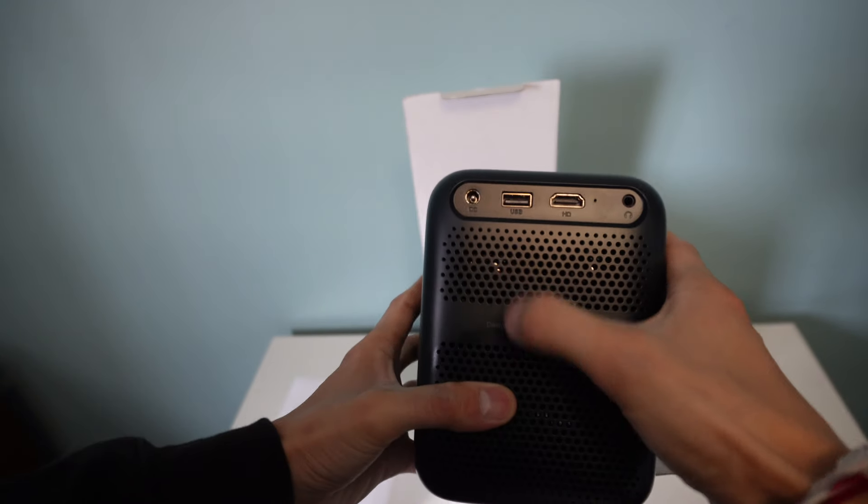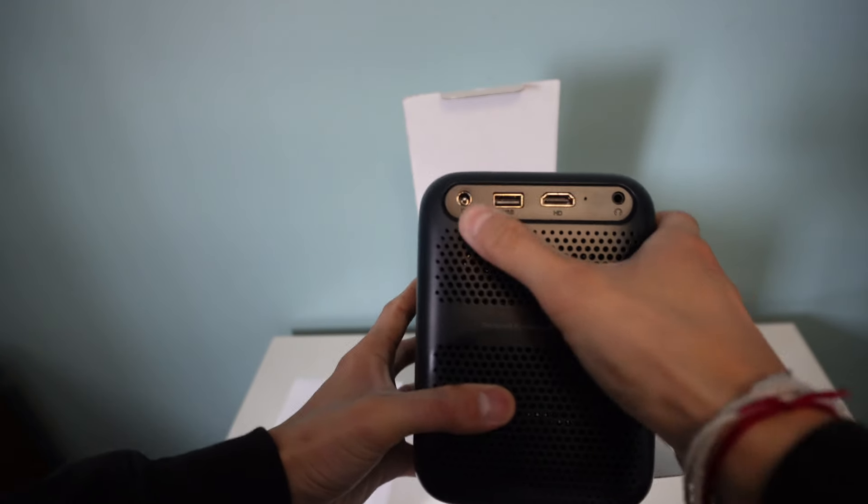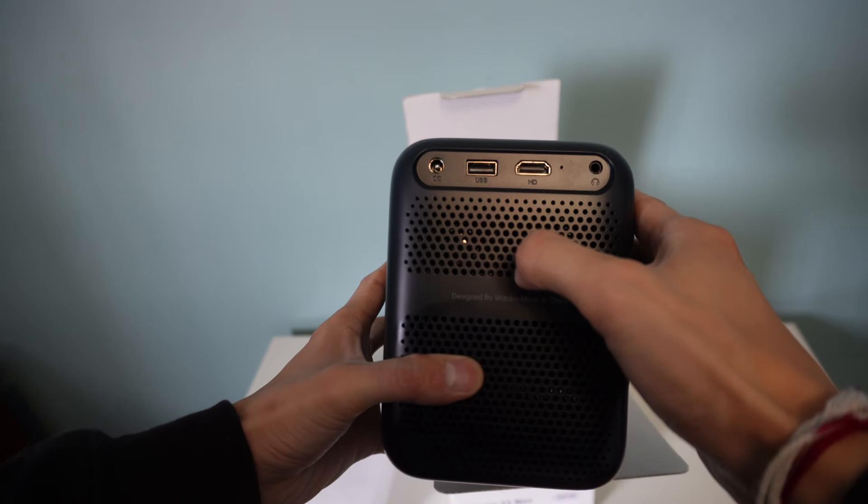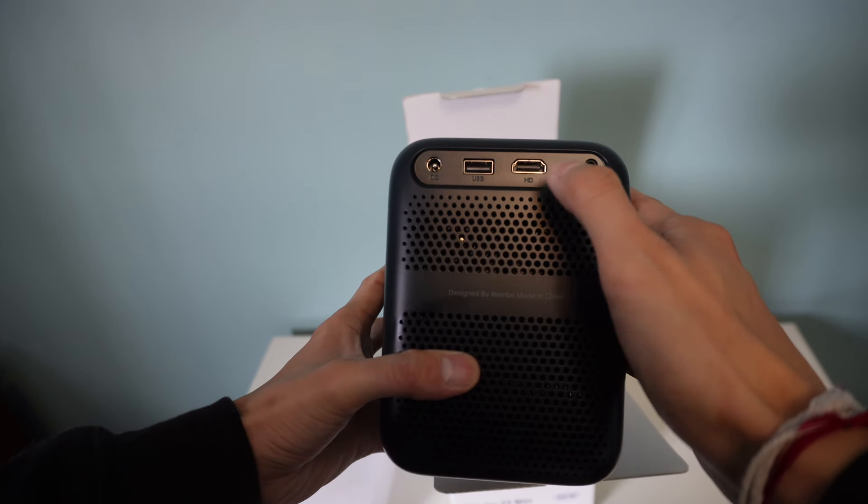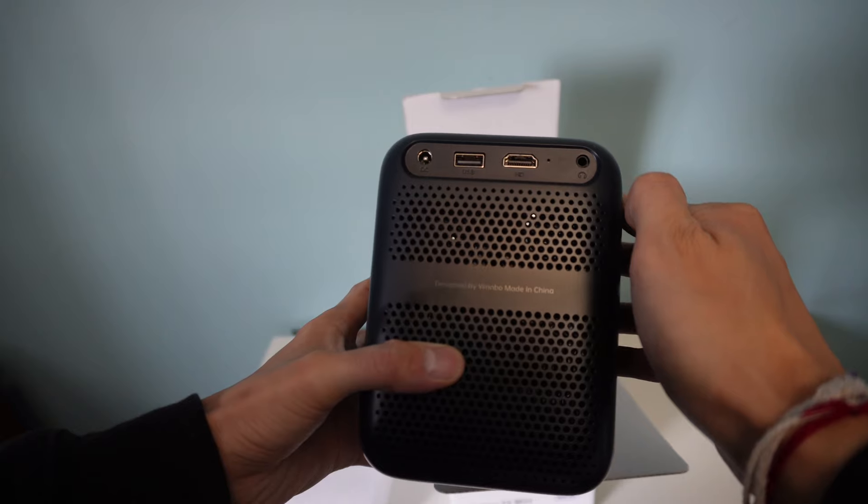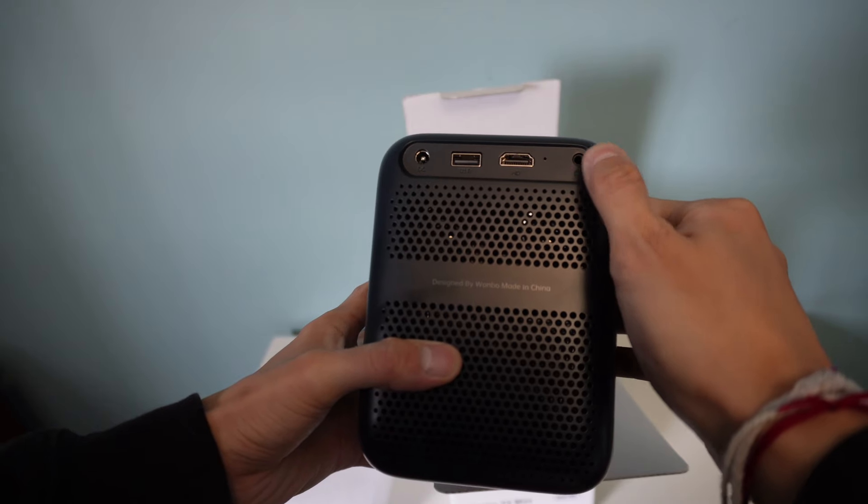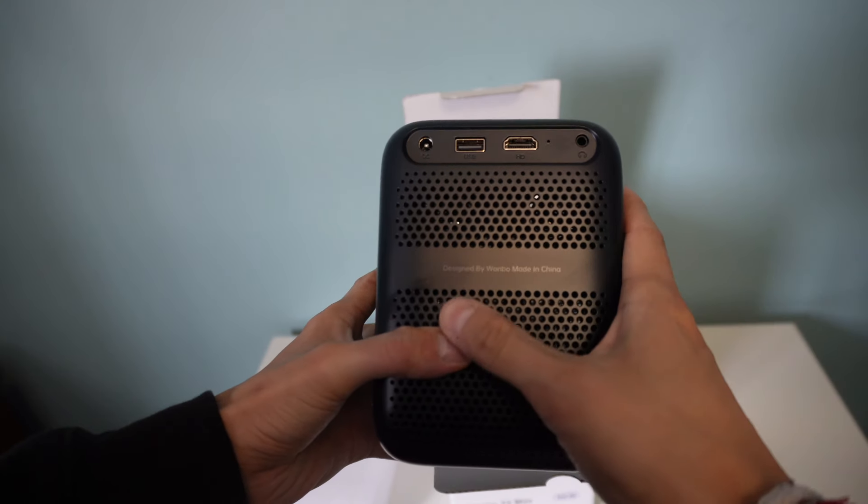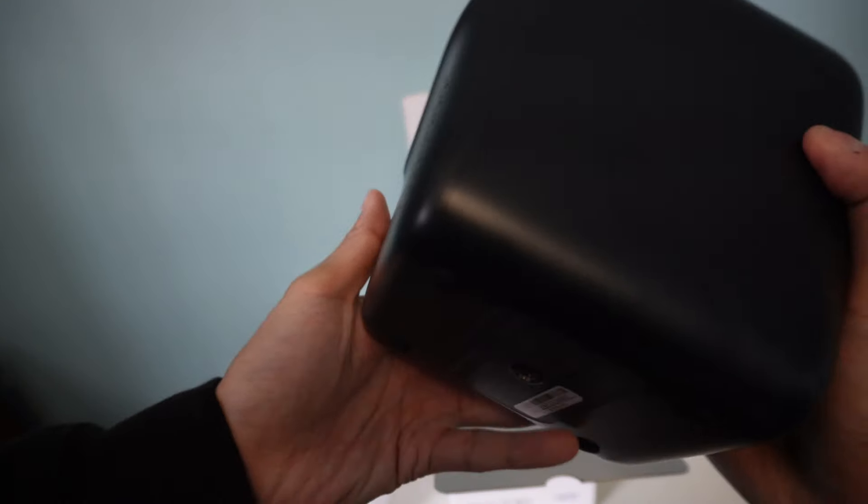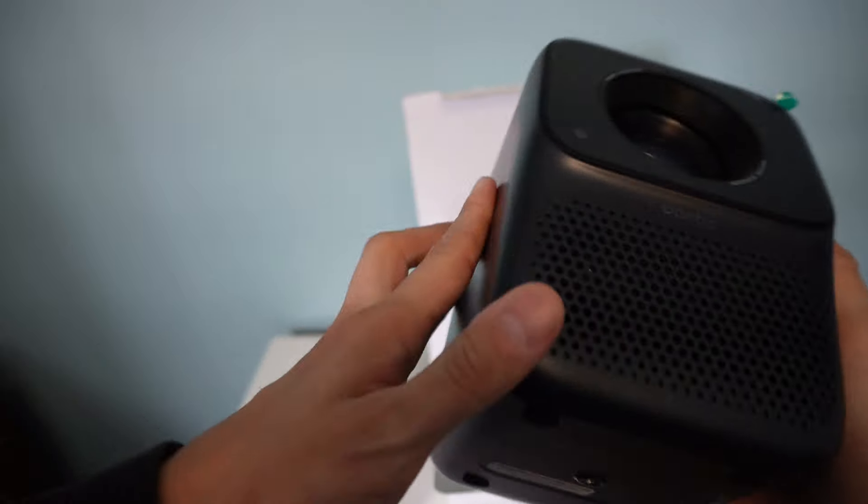In the back here you can see you have the power DC, you have a USB 3.0, HDMI cable as well as an earphone jack, audio jack and designed by Wanbo made in China.